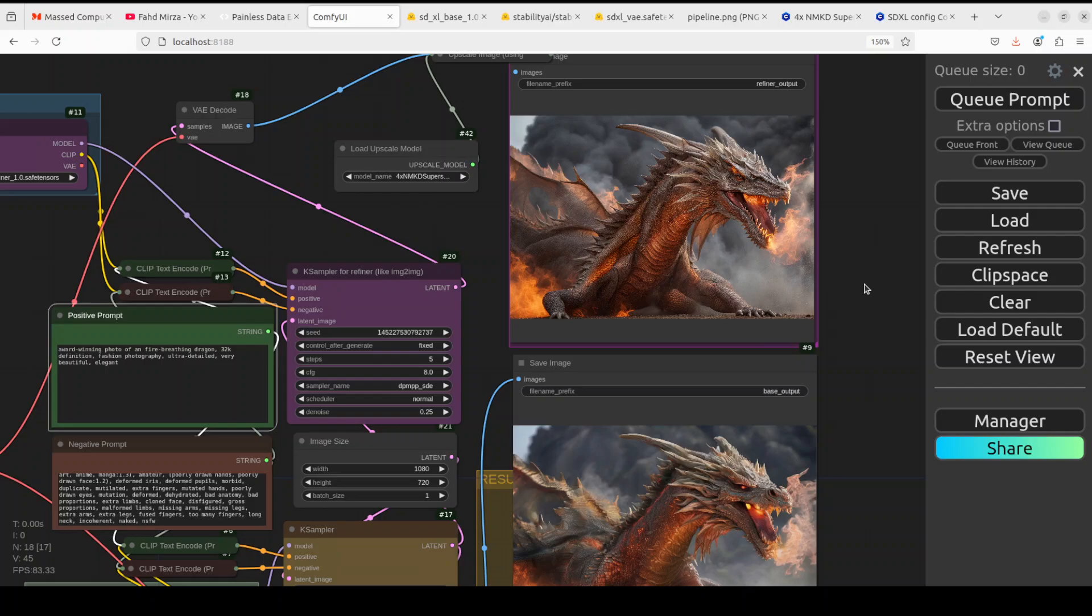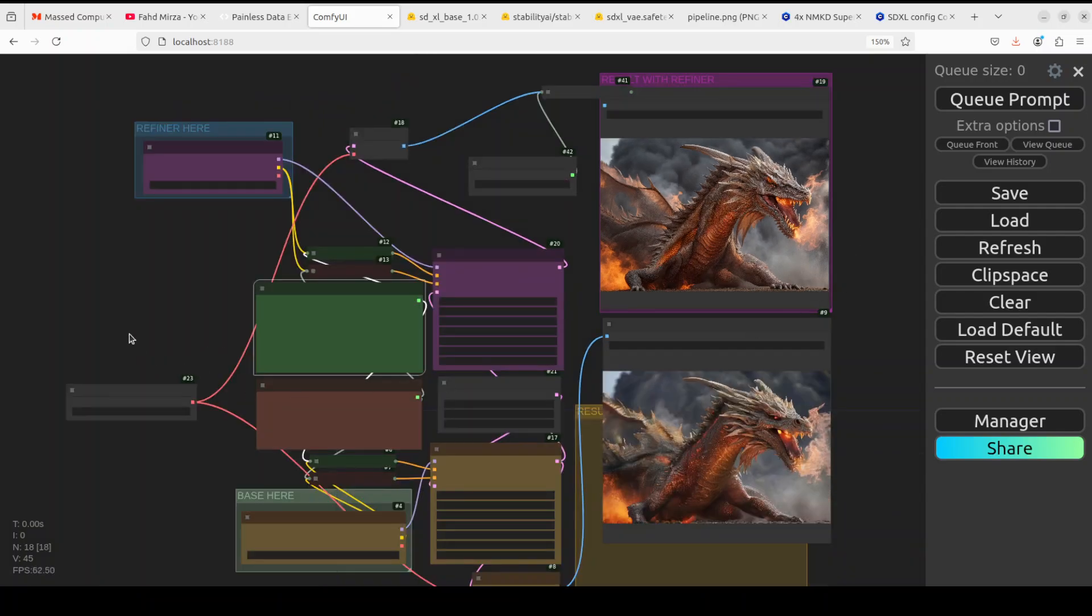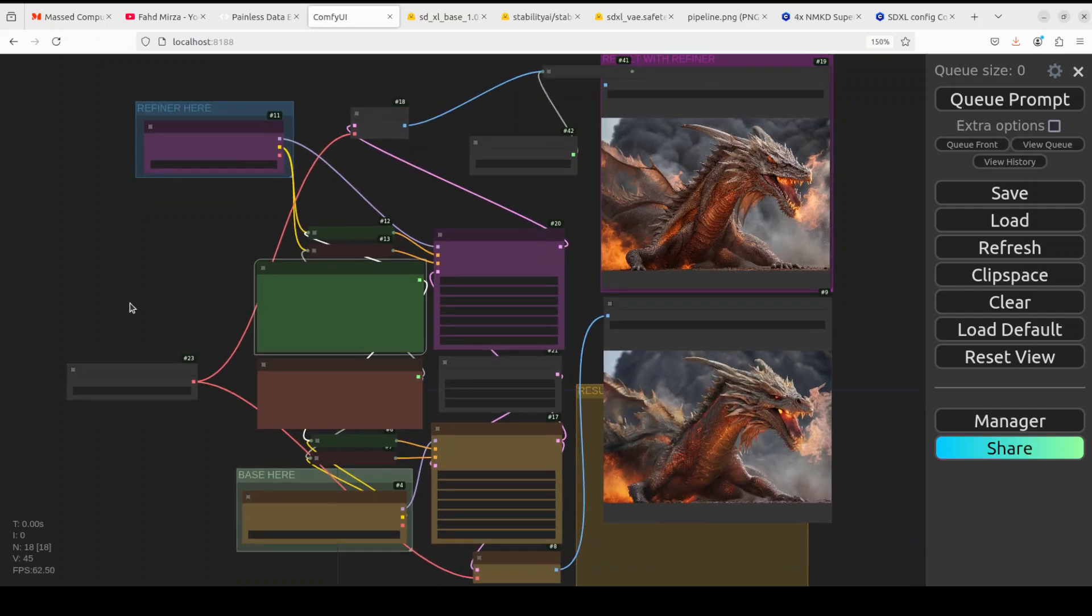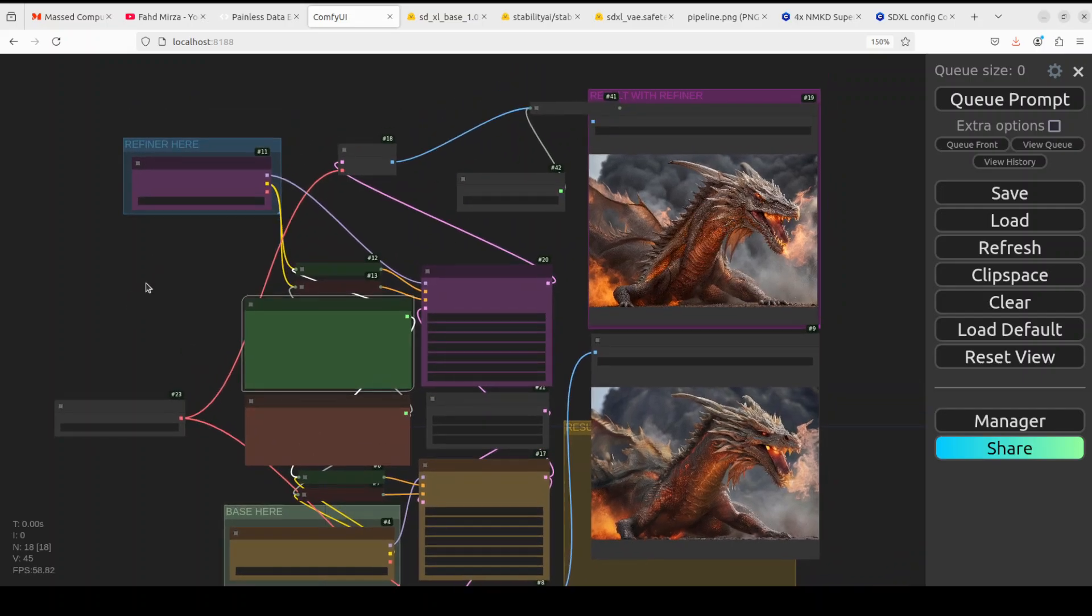So hopefully this was helpful and you now understand the difference between Stable Diffusion and Stable Diffusion XL, what diffusion is, how exactly you can run it in ComfyUI and then upscale it, refine it and generate your desired image.